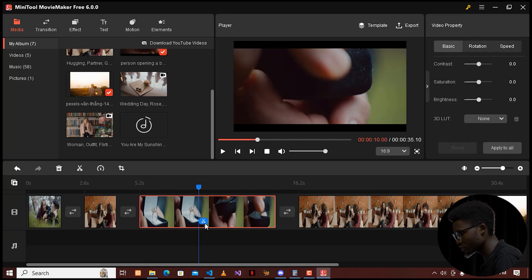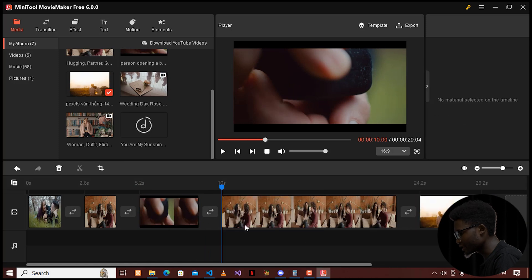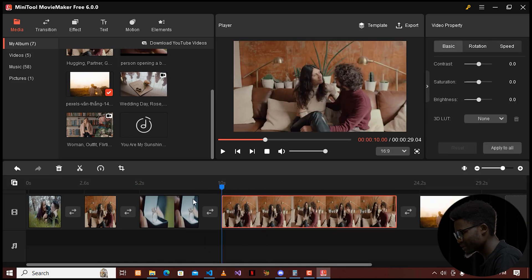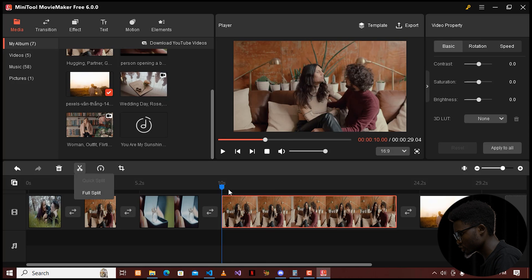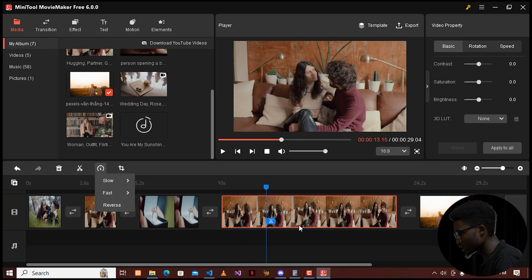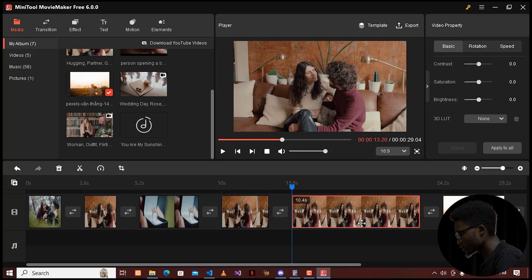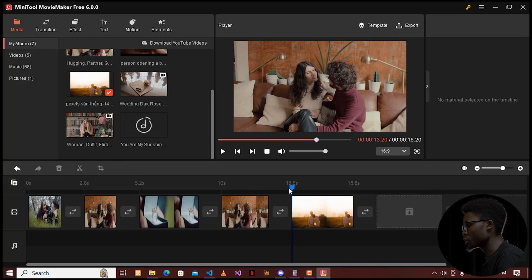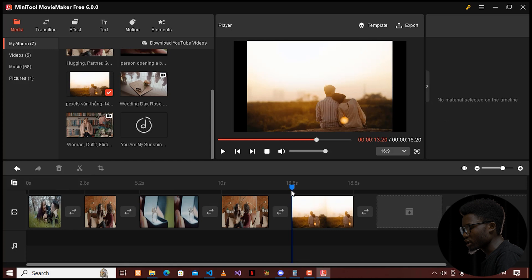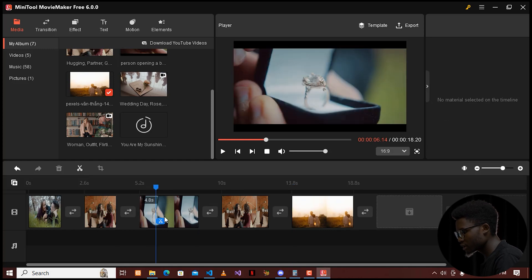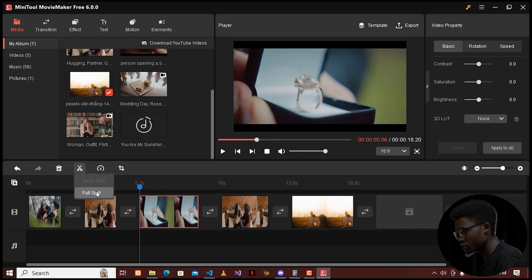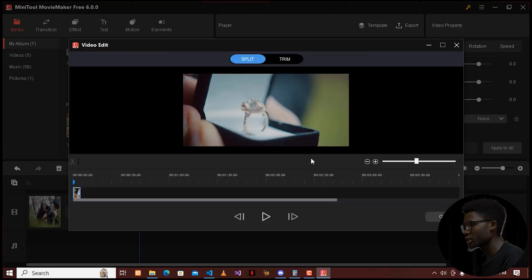I'm going to go here and cut this, delete, and make it as short as possible so as not to bore anyone watching the clip. There is also another option to trim — when you click on Trim, there will be a lot of trim options available, including full split, and you will see a lot of options to choose from.